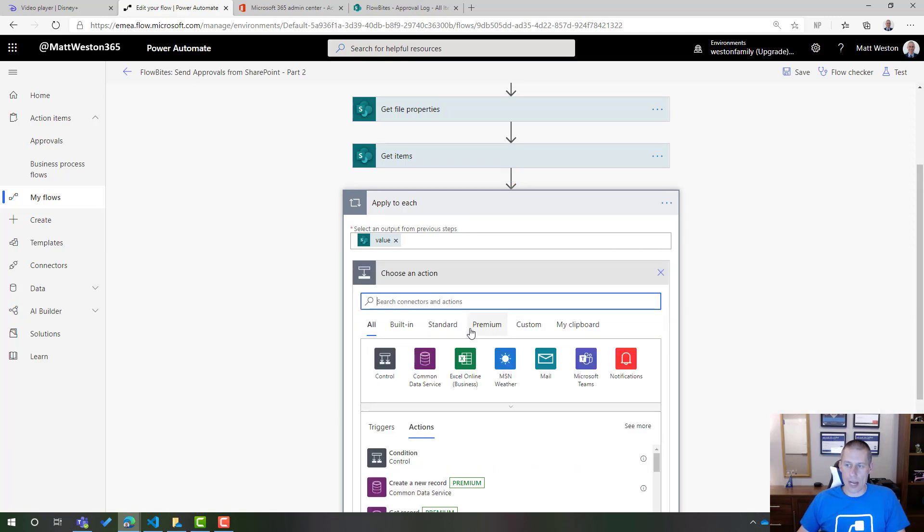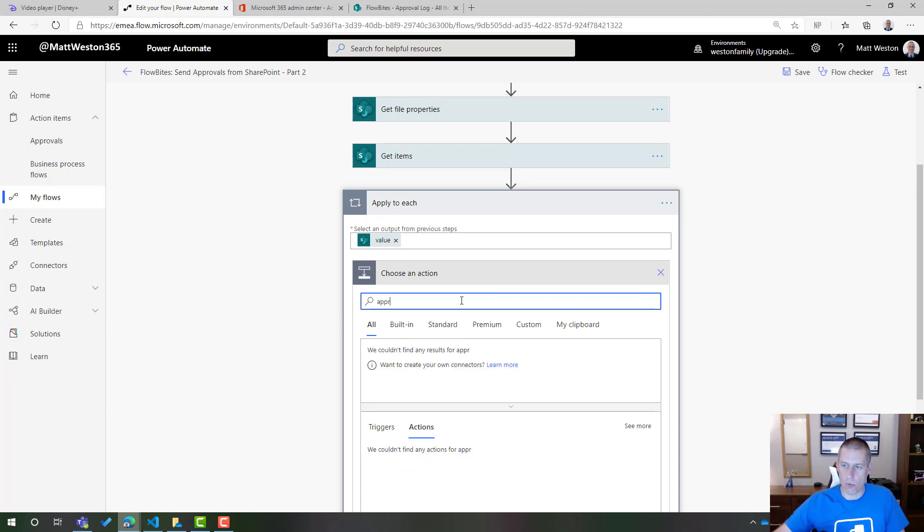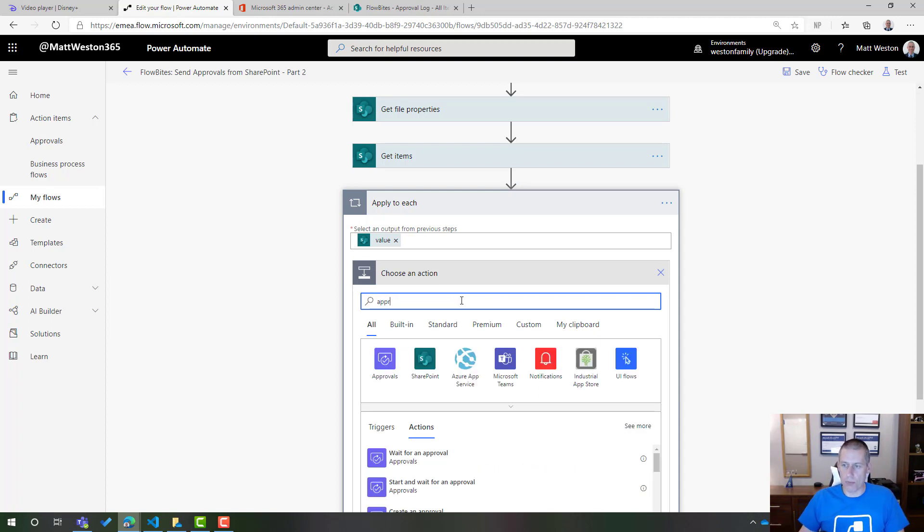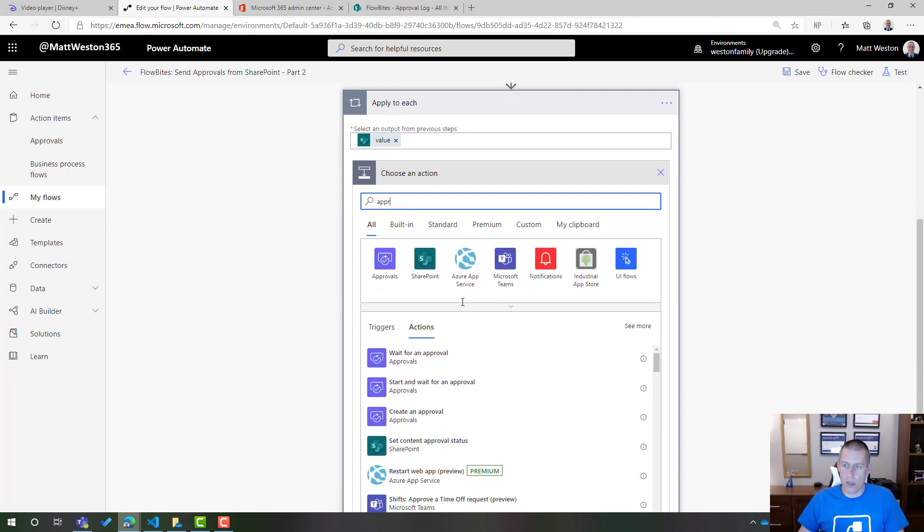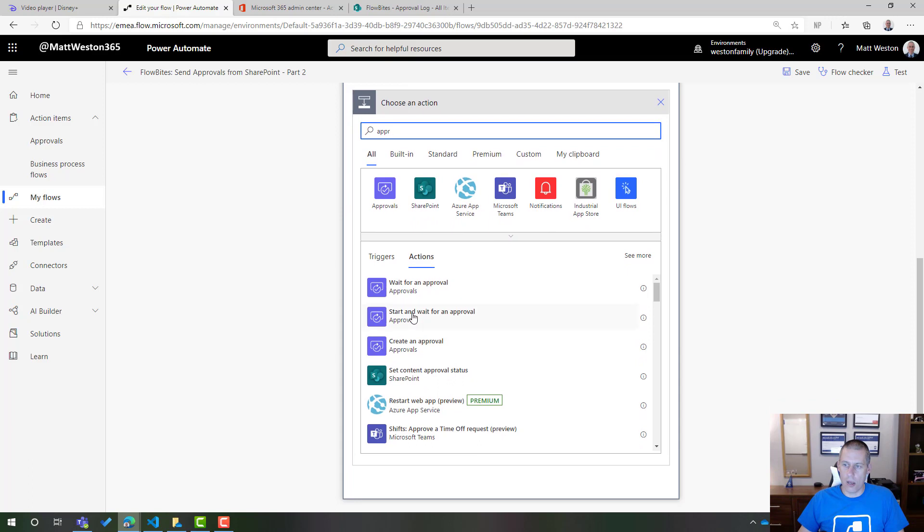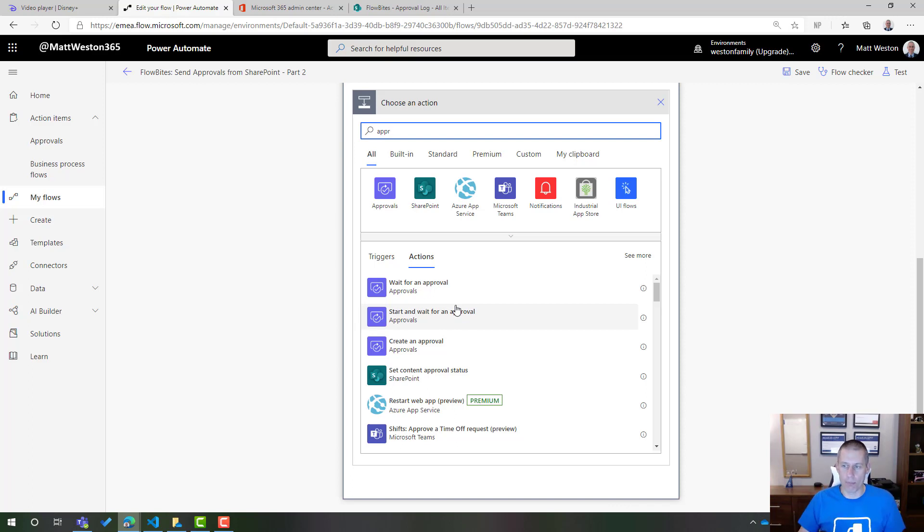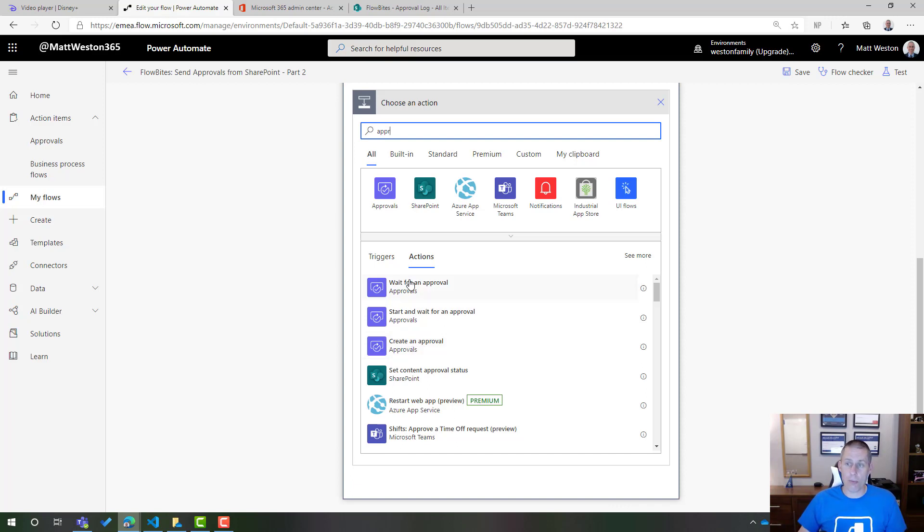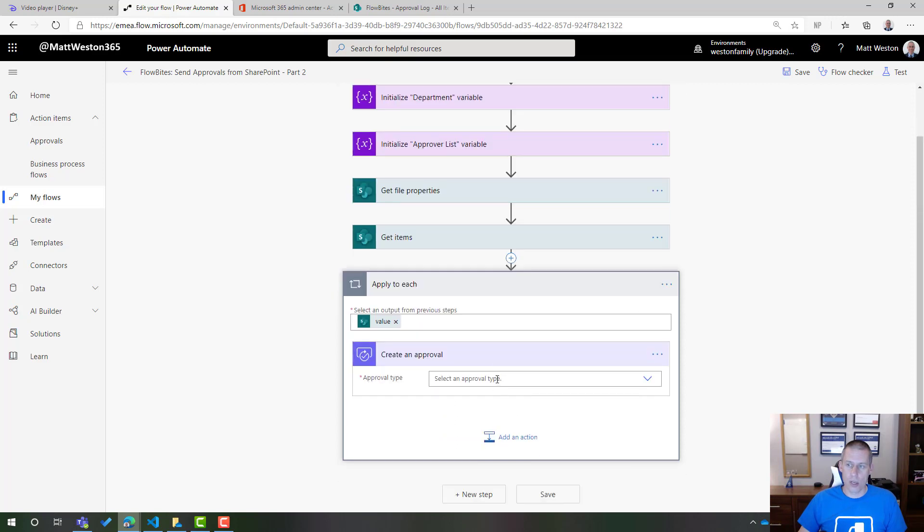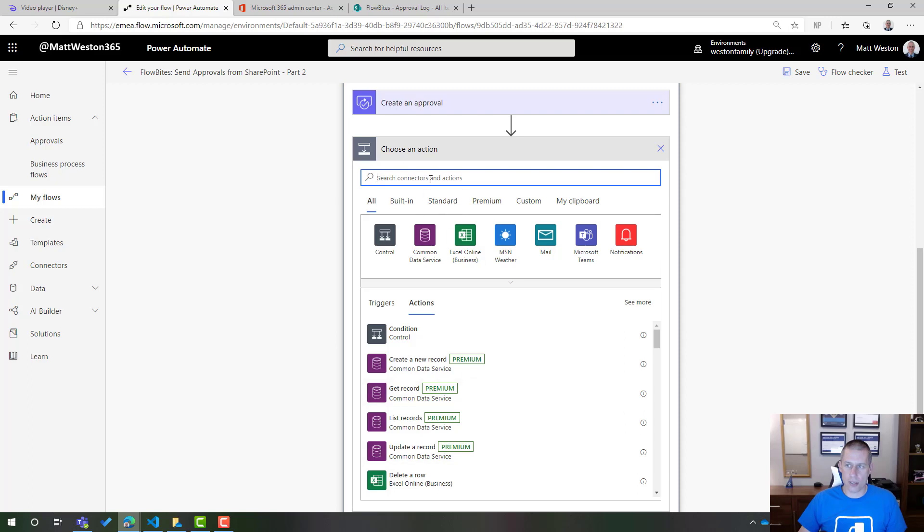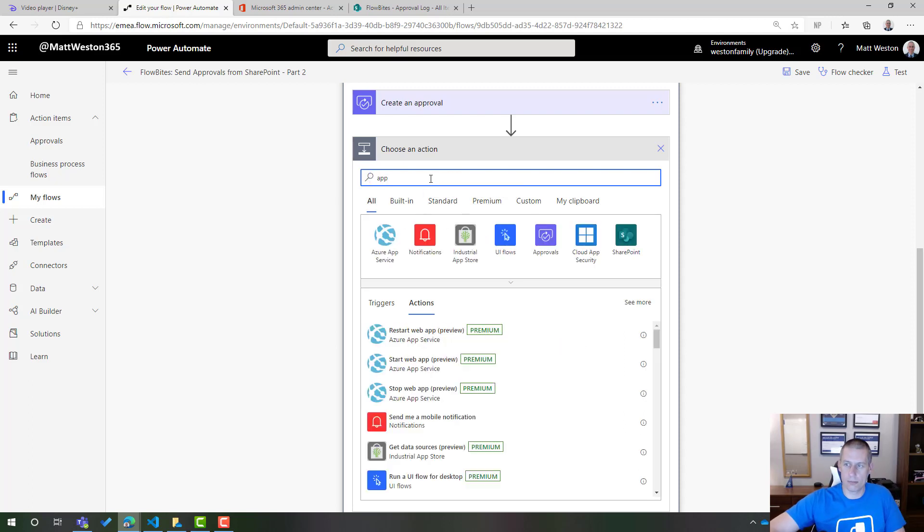I'm going to add a new action. This time when I use my approvals, I'm not going to use start and wait for an approval. That does everything in one single action. But I don't want that. I want to break this out a little bit more now. What I want to do is create an approval, which is effectively the start aspect. And I'm also going to then add a wait for an approval. So I'm going to add that and I'm also going to add the wait.